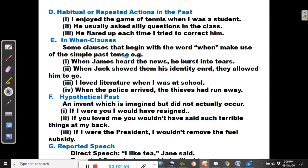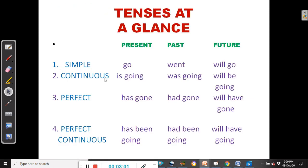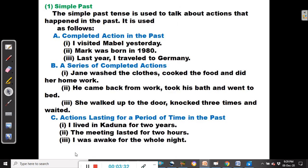In our previous lecture, we looked at the present tenses — the present simple, present continuous, present perfect and present perfect continuous — and we looked at the uses of each type of tense. Today, we are going to look at the past tenses: the past simple, past continuous, past perfect and past perfect continuous.